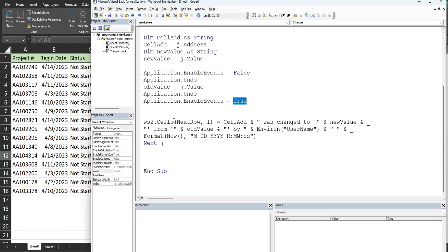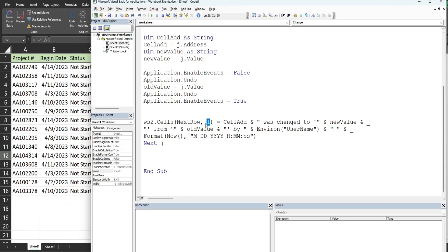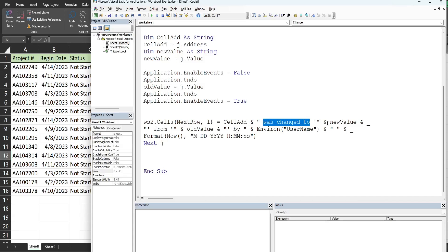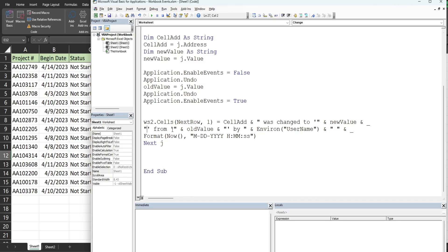Finally we are ready to log everything because we have our old and new value variables. In our worksheet 2 cells, our next row variable for the row and column one for the column, we're going to set that value equal to our cell address variable, use the and symbol to join that to some text 'was changed to', use another and symbol to join that to our new value variable. I ran out of space so I hit space and underscore to continue this on a new line. We add some more text 'from', another and symbol.